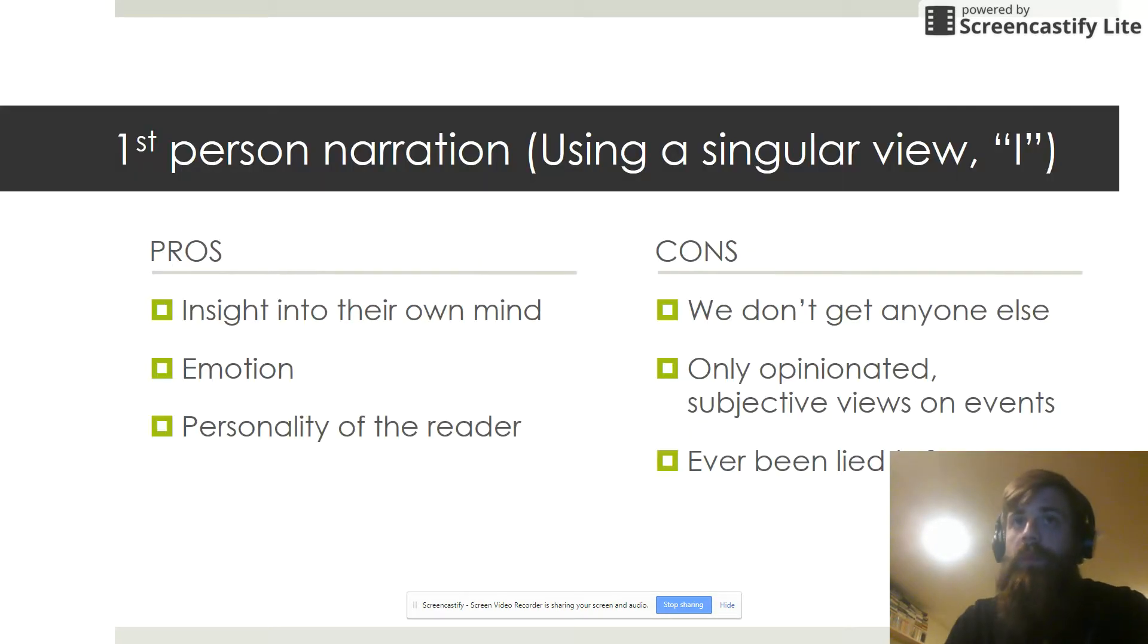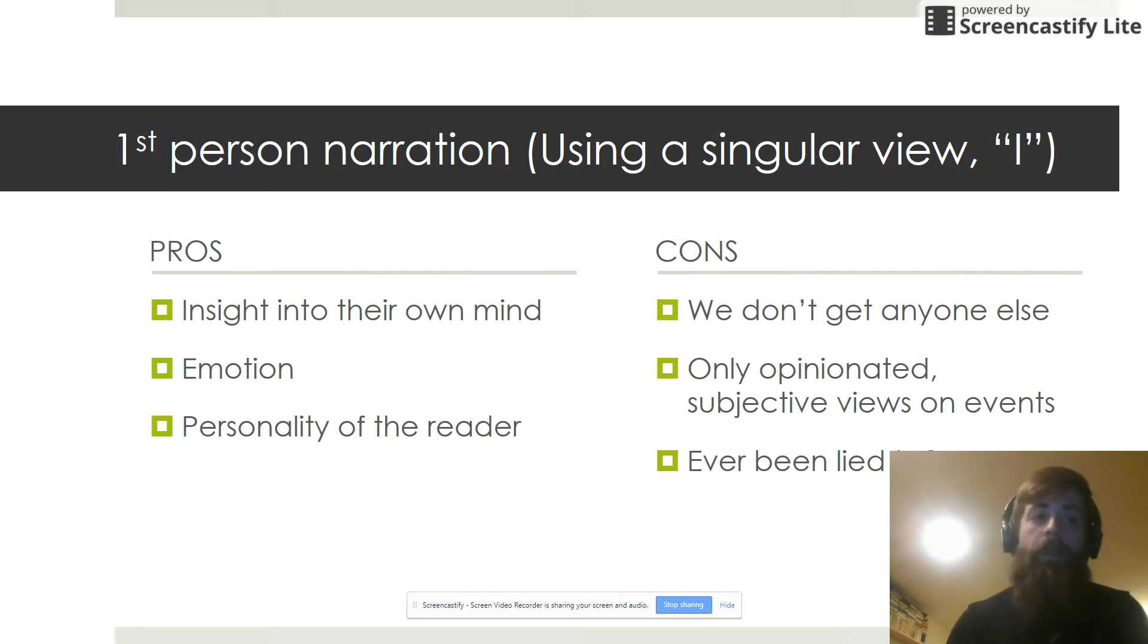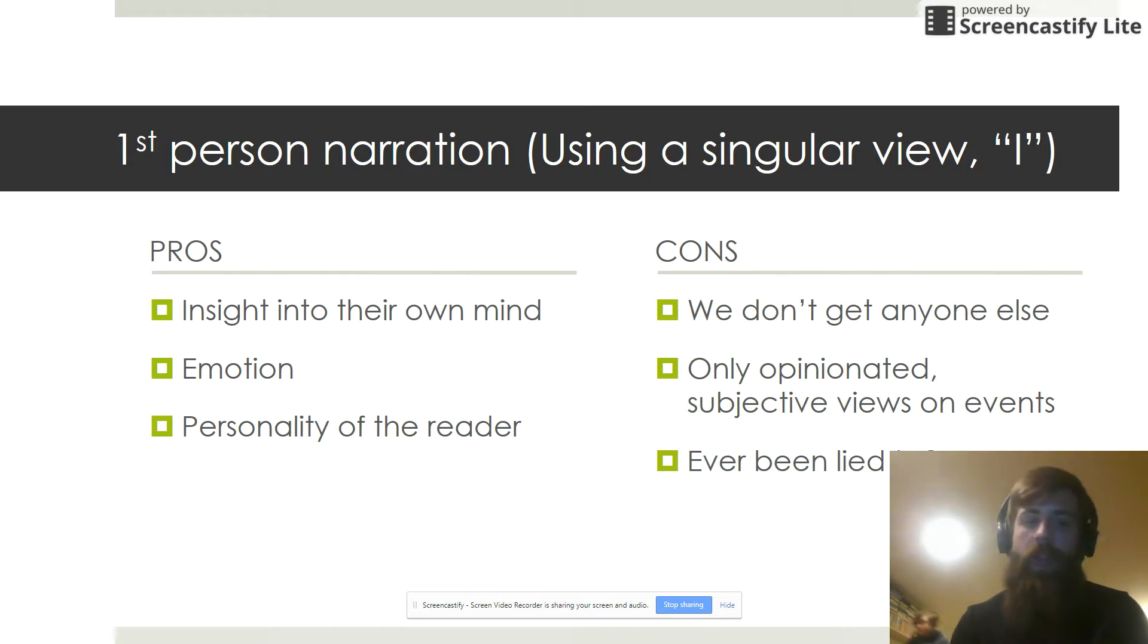Before we do that, we've got to talk about some first-person narration because this story is written in the first person. To really examine why this author would write it in the first person, we have to look at the pros and cons of first-person narration.